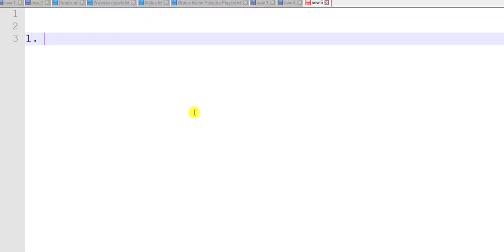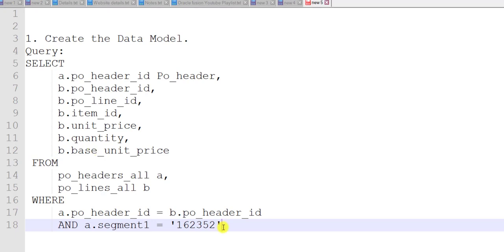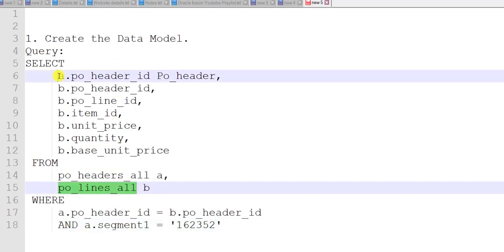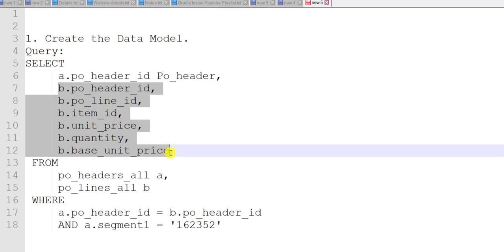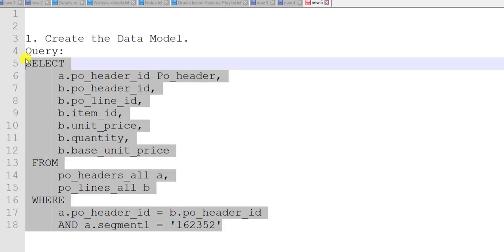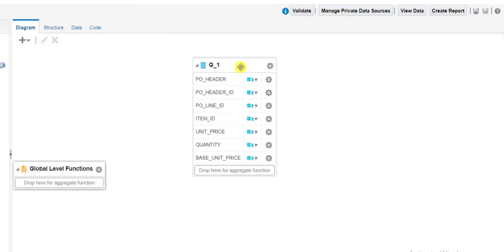Then I have to give the query. I am going to write the steps. The first step is to create the data model, for which we require the query. I have one query ready — the same query we used in our last video. We are fetching data from the PO headers and PO lines table. From PO header we are taking just one column, PO header ID, and from the line table we are getting this much data. We are getting data of only one PO because segment one has the PO number. I am copying this query into the data model and clicking OK. My data model is generated.